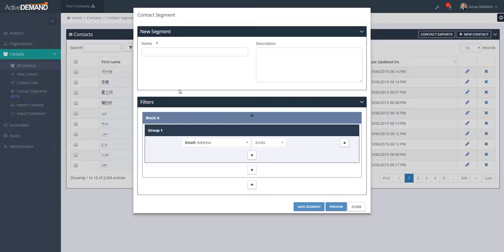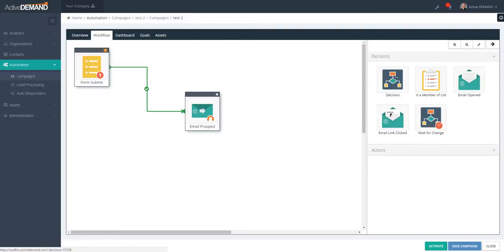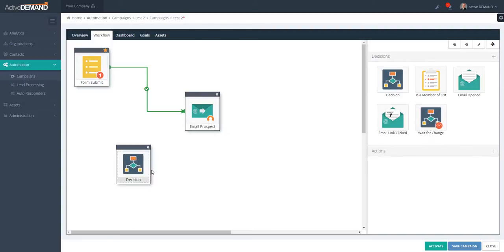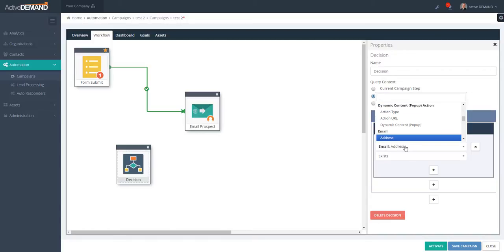Now I'm going to show you how to use or reference this query within a workflow. Basically, I'll take a decision object, and in the decision object I can go in and look for segments.